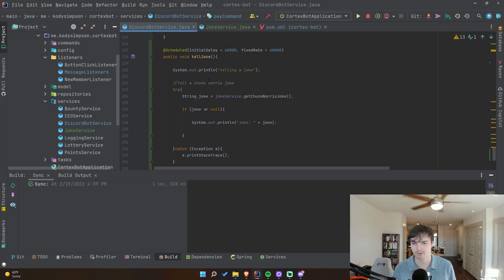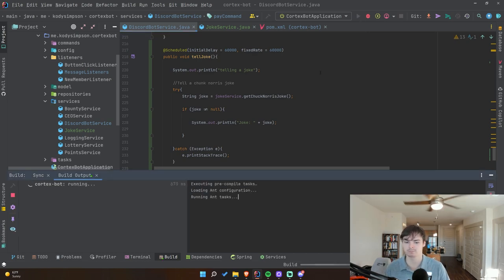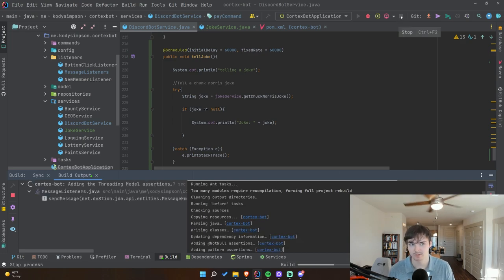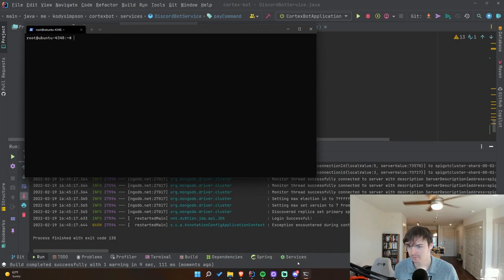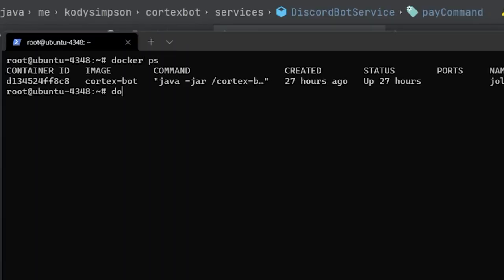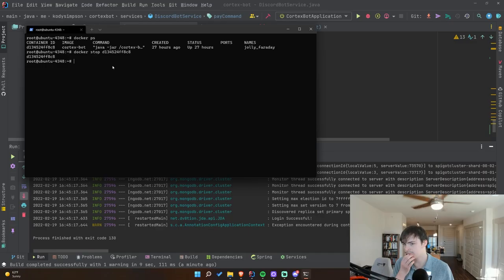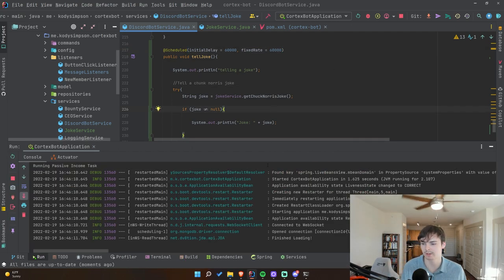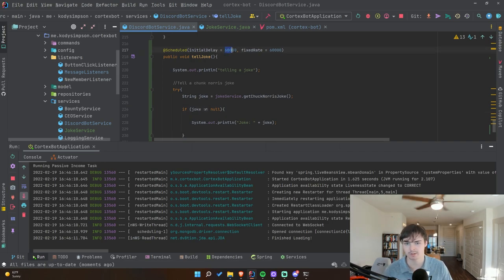Let's see if this works. I need to stop my Discord bot from already running on my VPS, so let me SSH into that. I found the running Docker container and used `docker stop` with the container ID to stop it. Now we can run it locally on our system.